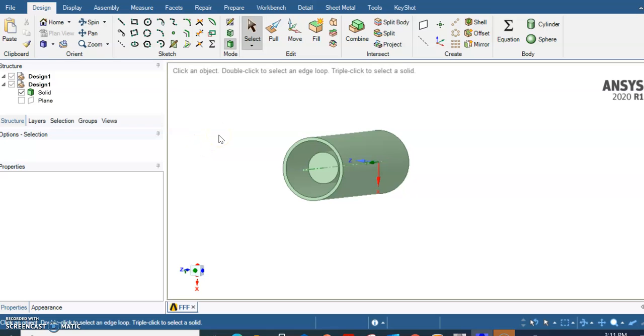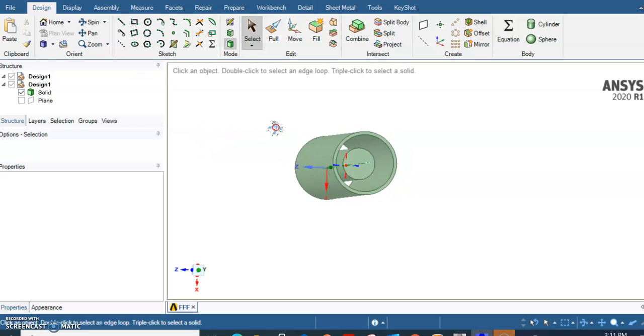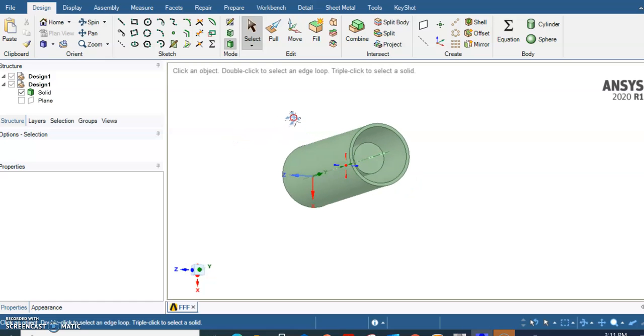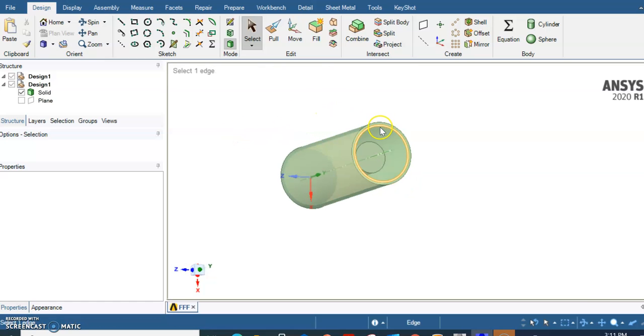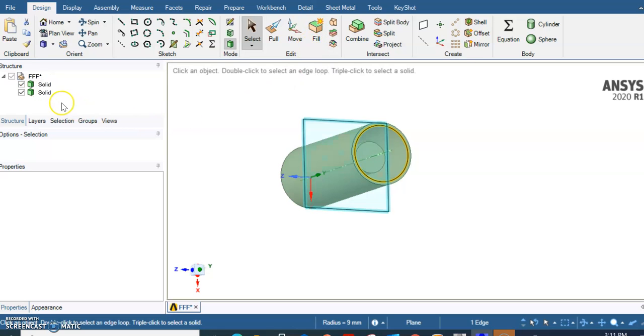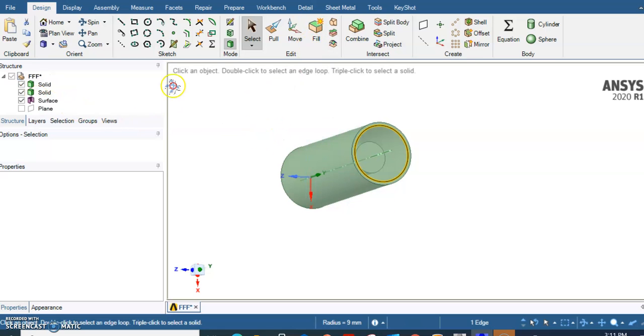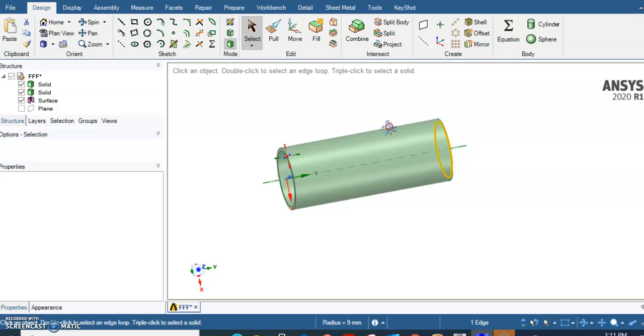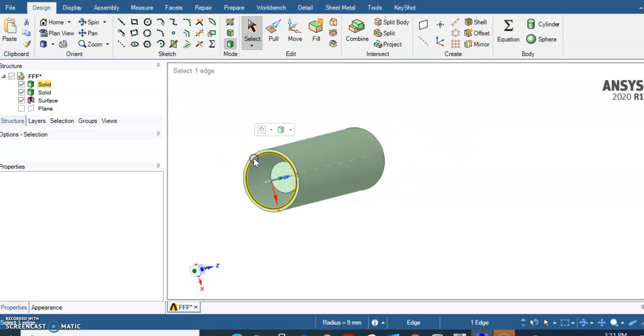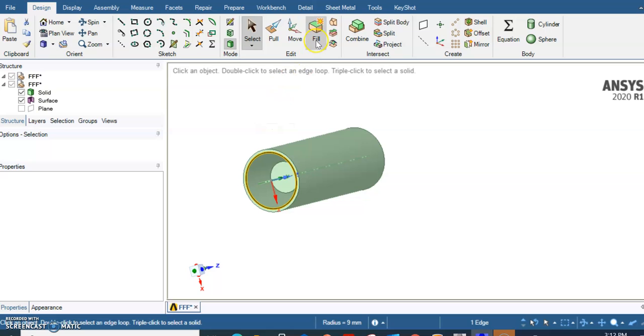But with assembly meshing you don't need to do that, but you need to cap your geometry. To do that, you just select the edge and then you select fill. When you do that, a surface is created there. Do the other end as an outlet fill, so we are done here.